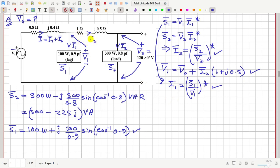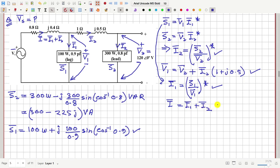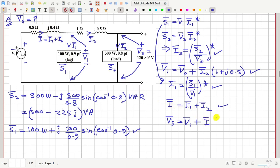We already know I2 and I1, so we can calculate I = I1 + I2. Once we know the current I, the source voltage Vs equals the voltage drop across the source-side impedance plus V1. So Vs = V1 + I × (0.8 + j0.4).